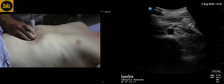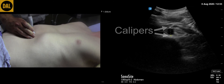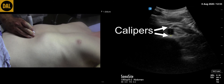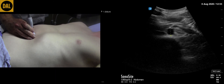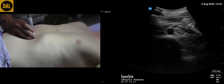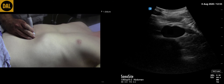Return the transducer to the portion of the aorta visualized to have the maximum diameter. Then, using the calipers, measure the external diameter of the aorta. Place the caliper external to the wall on one side and external to the wall on the opposite side. If the aorta is circular, the anterior-posterior diameter is measured. If the aorta is oval, the maximum diameter is measured.